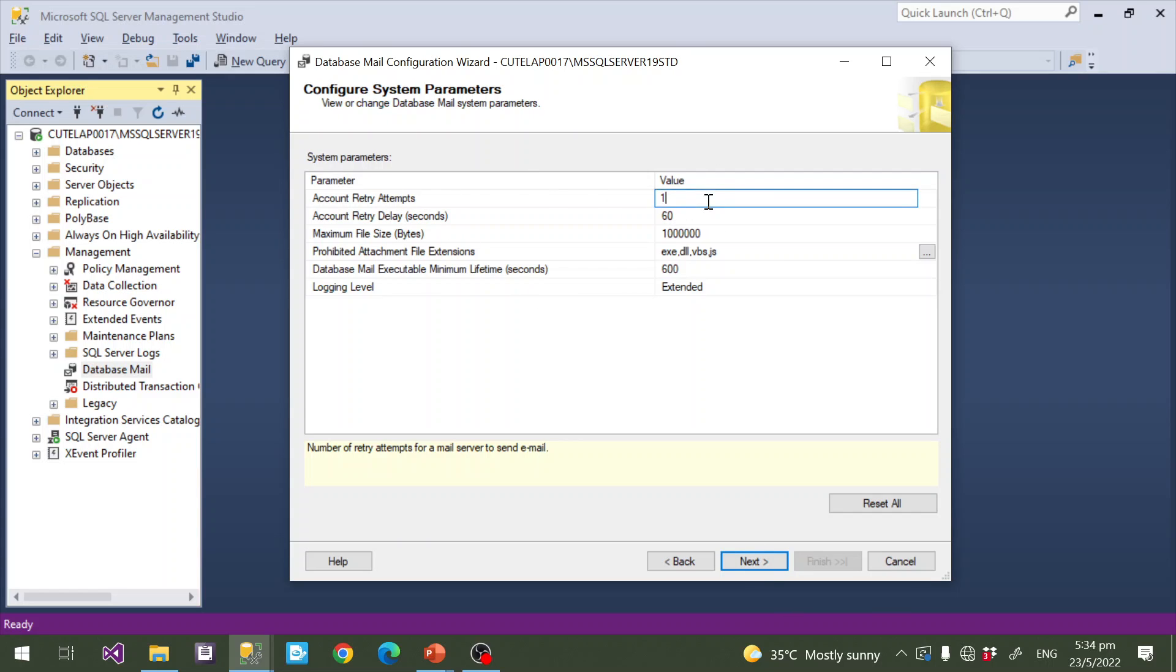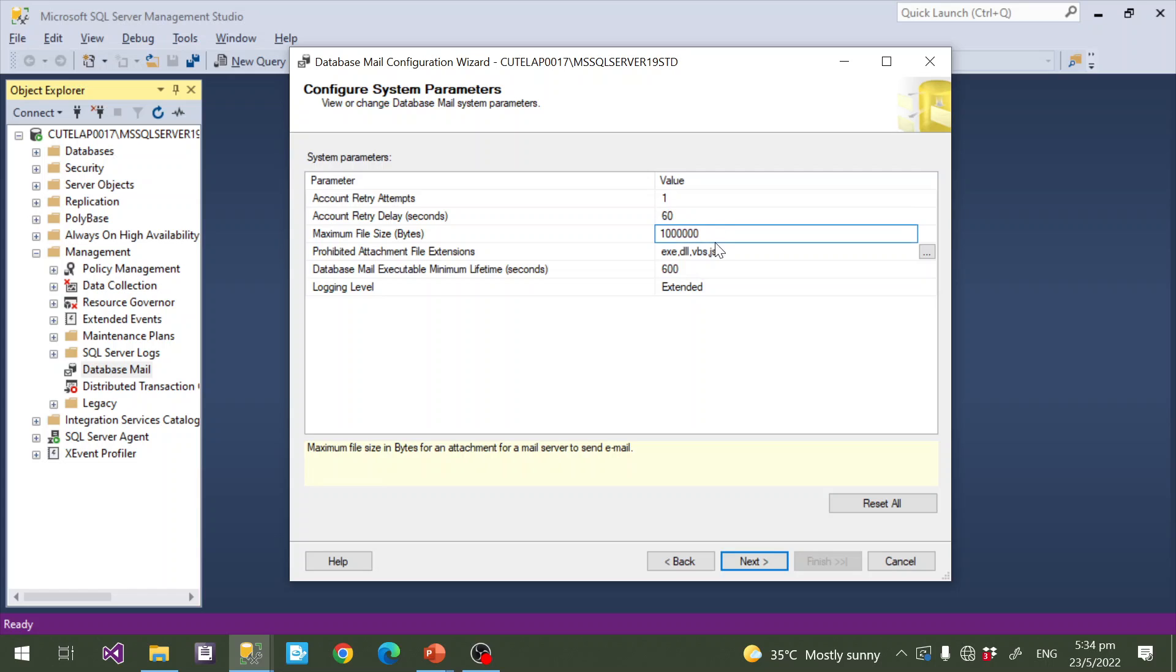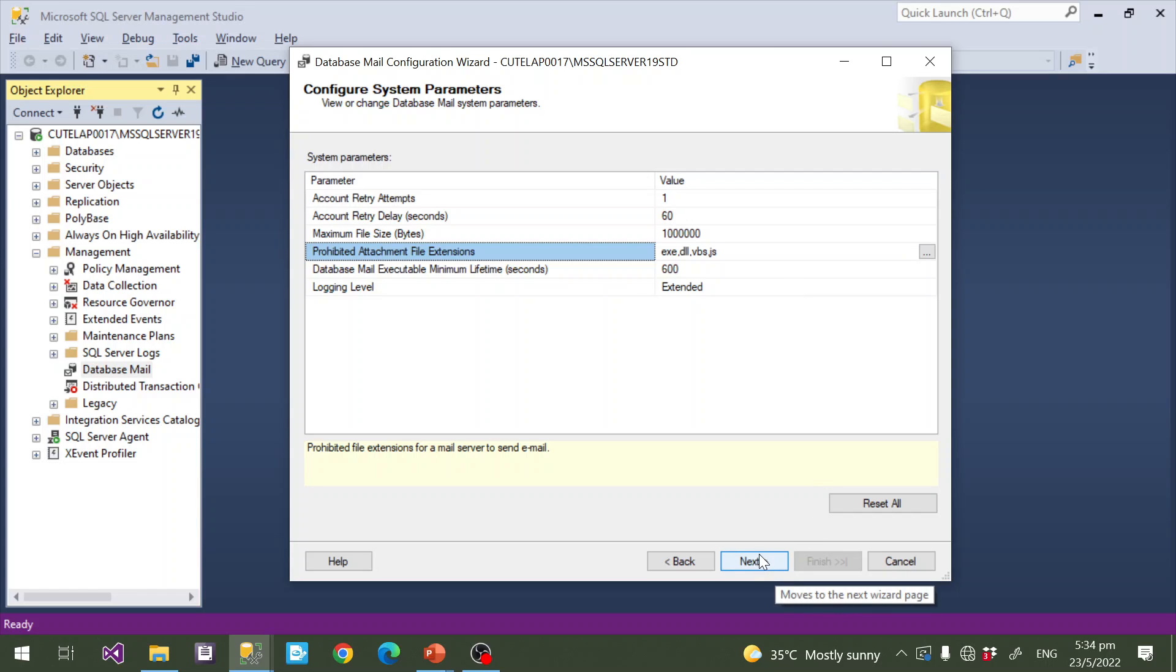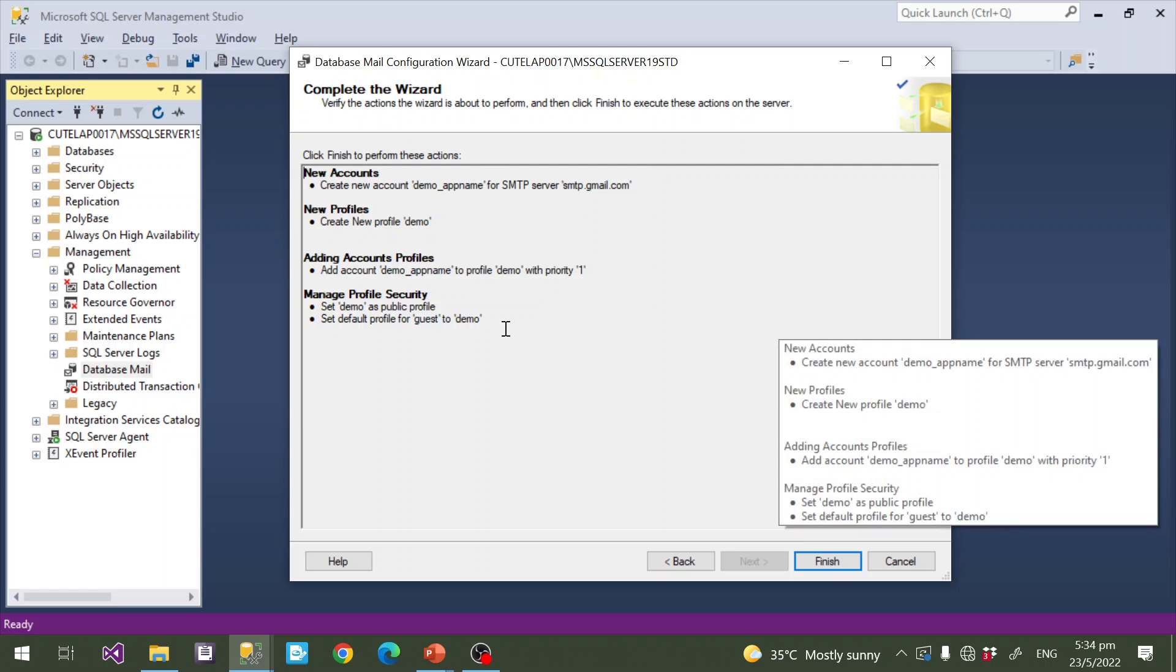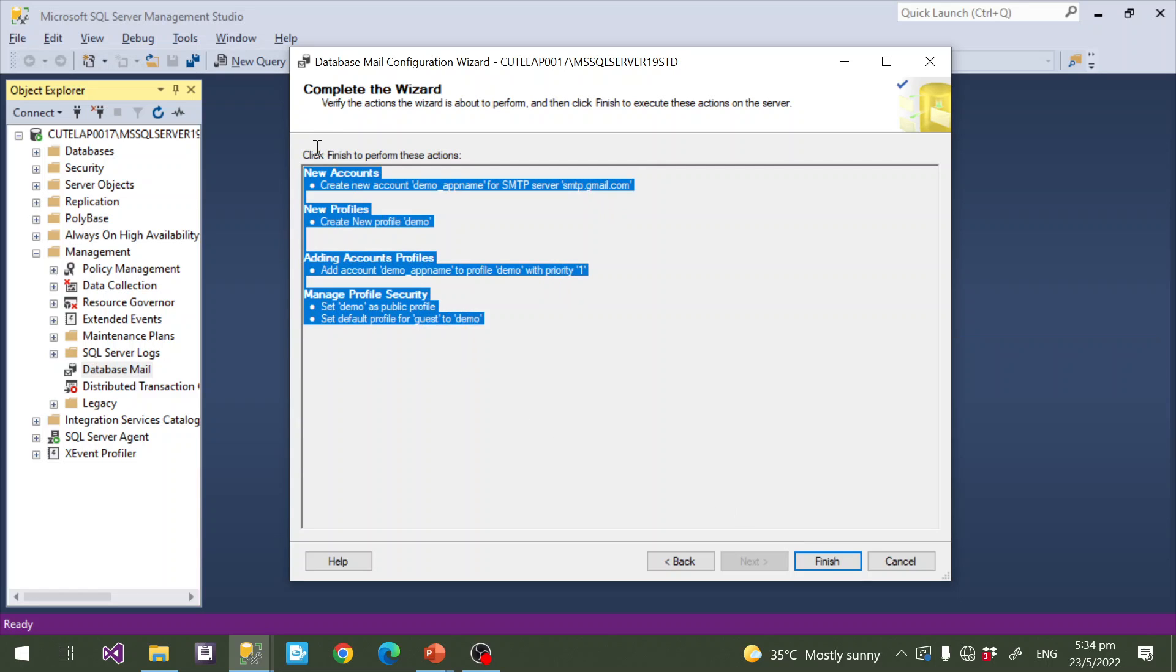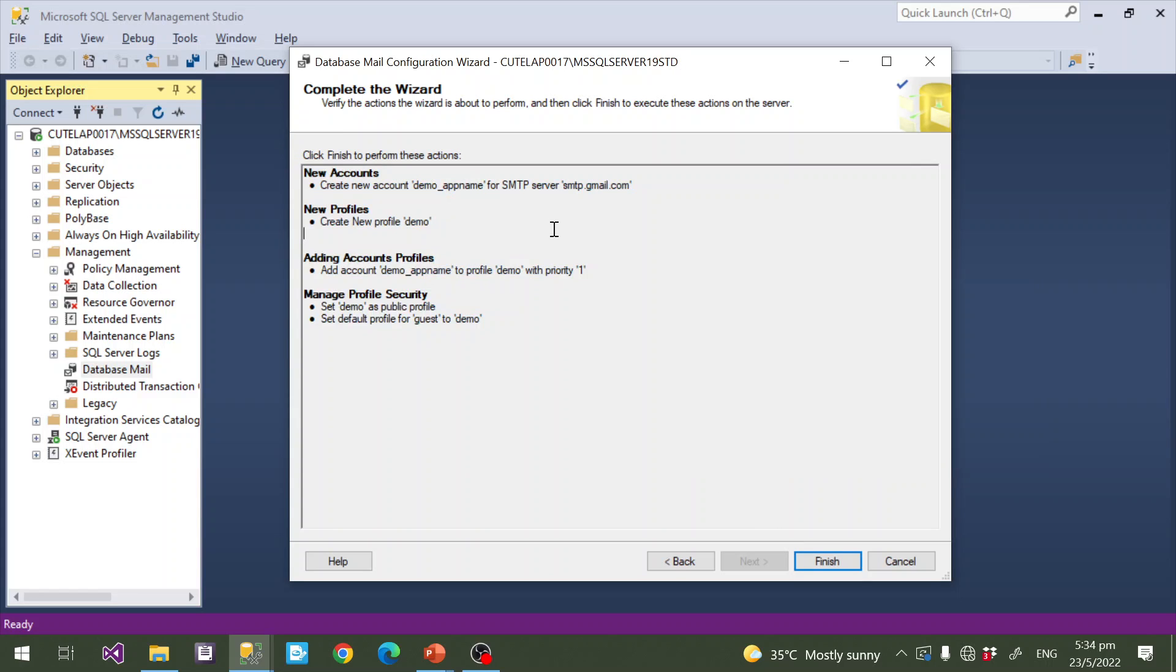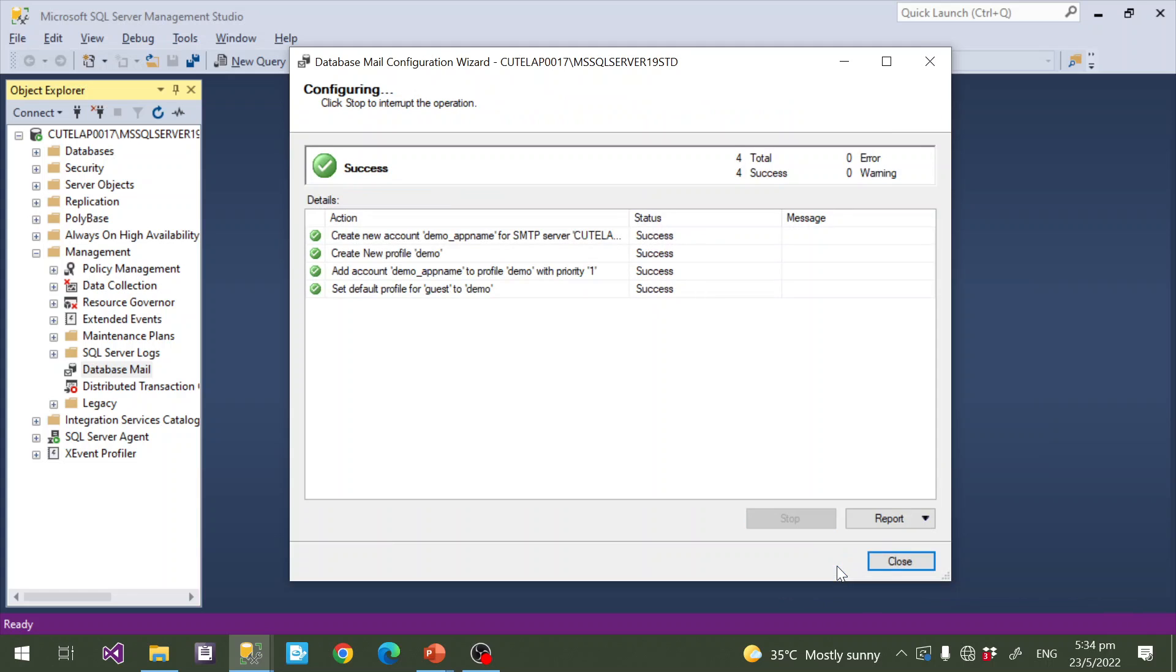If your email first time fails, how many times you reattempt - this is the count - and after how many seconds you will reattempt to send. Then attachment file size, then what file extensions are supported. These are optional things. These are the configurations we already configured, and I click Finish button. Now Database Mail is configured and we can use this profile.